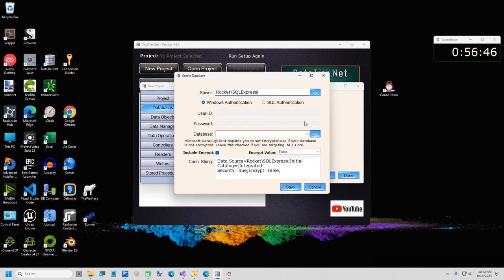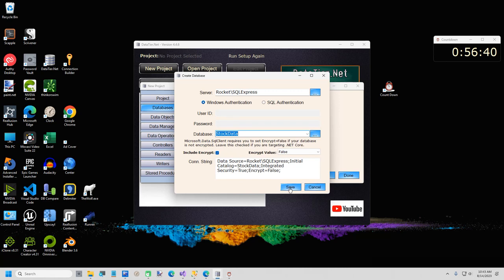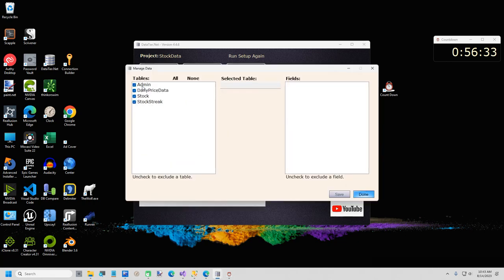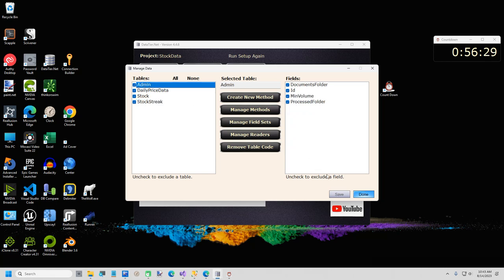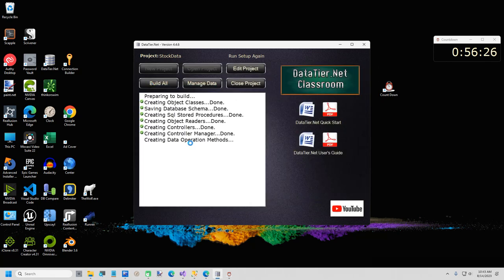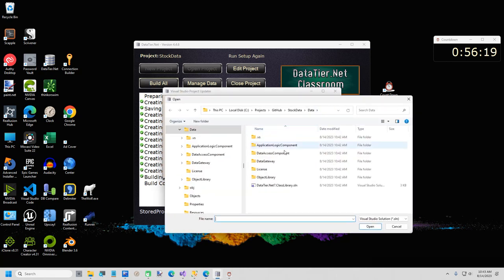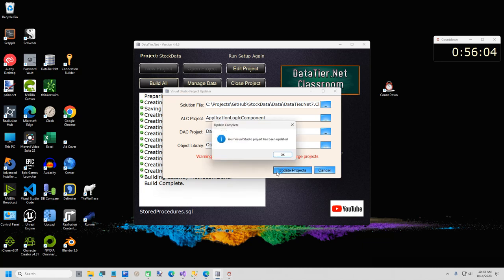If this was a large project with tables or fields you want to exclude before you build, you can do so. But I'm going to go ahead and just build everything. It's going to prompt us to include the code-generated files in our solution. This just so happened to open to the right folder because I tried this last night. You just need to browse to wherever you created your data tier, and this will include three of the projects in your solution.